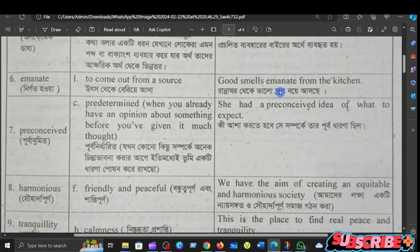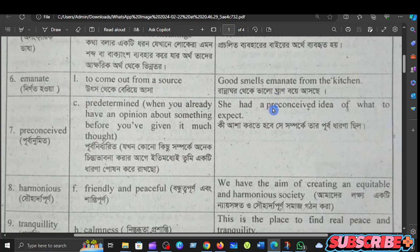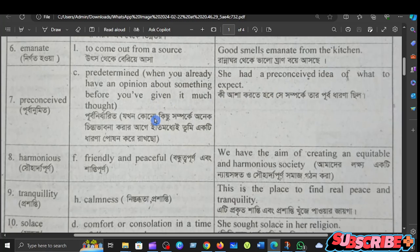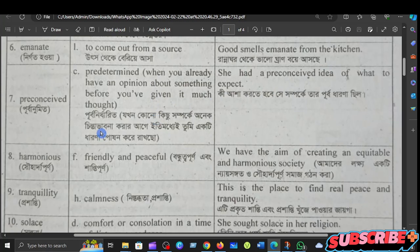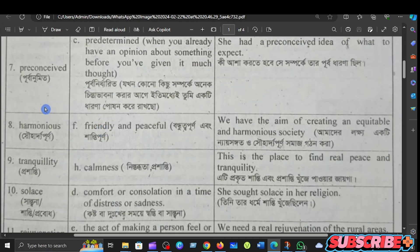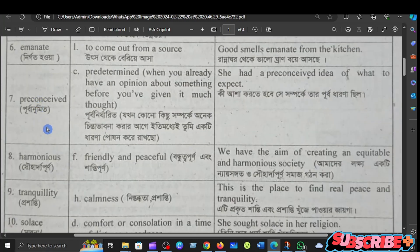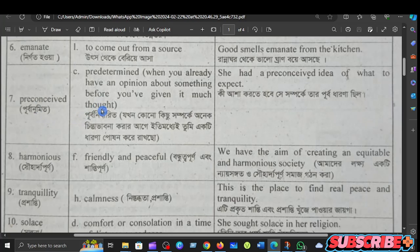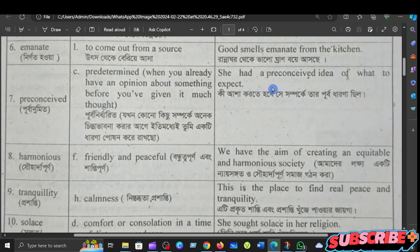Figurative language goes beyond the literal meaning and conventional usage. The next word is emanate — to come out from a source. For example: good smells emanate from the kitchen.